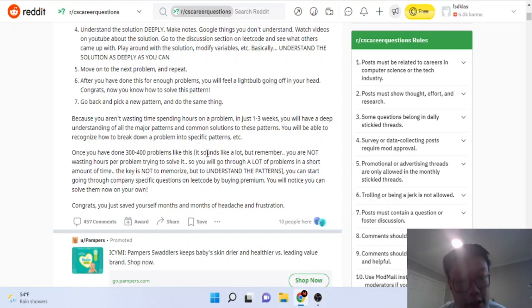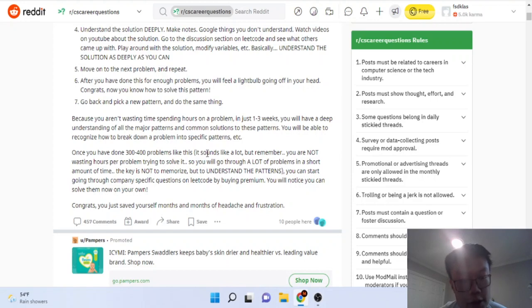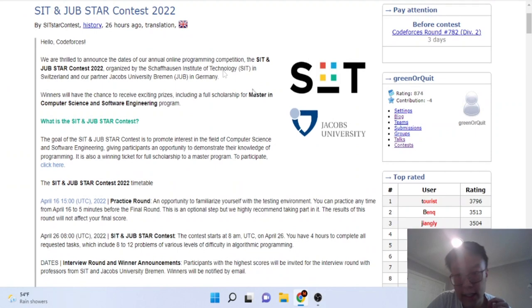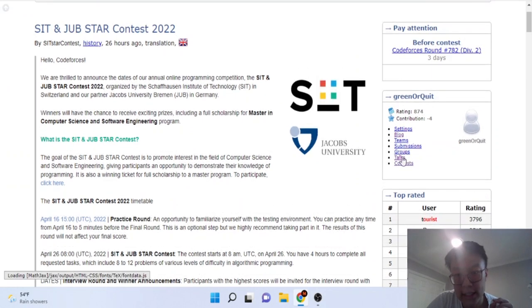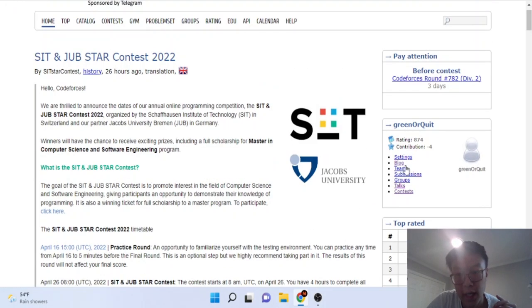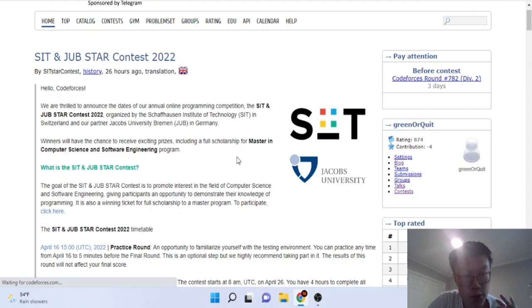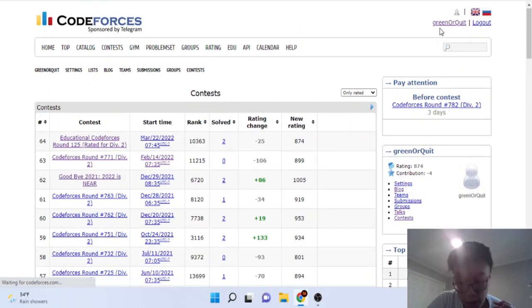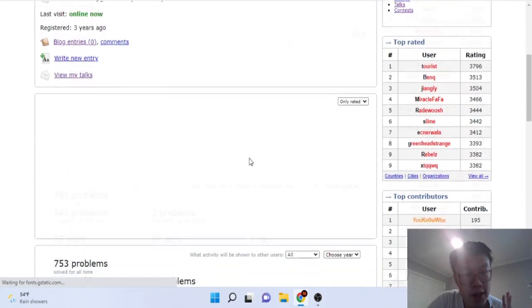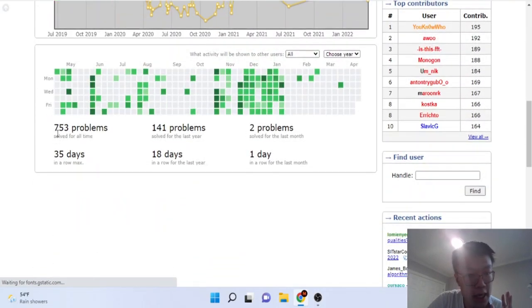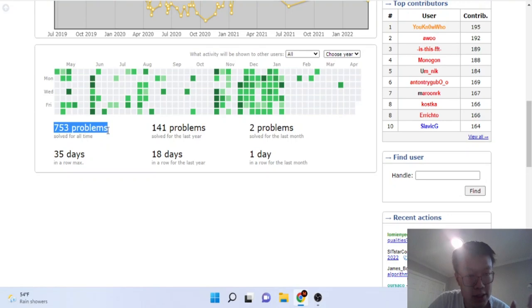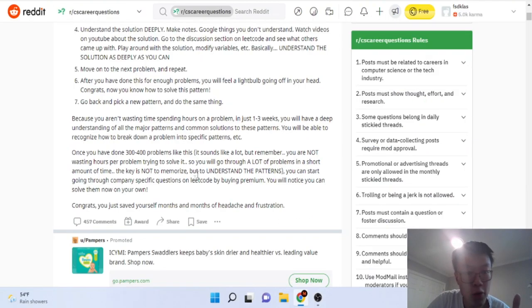I was in the exact situation of what this guy did before. If you go on my CodeForces account, I literally did the exact same issue. I was literally just trying to go through solved problems. I think on CodeForces I did like 753 problems.